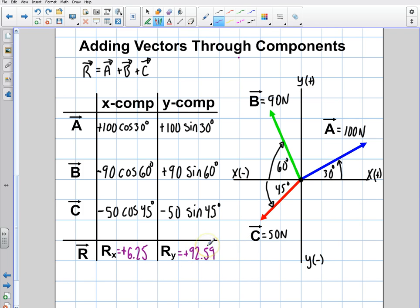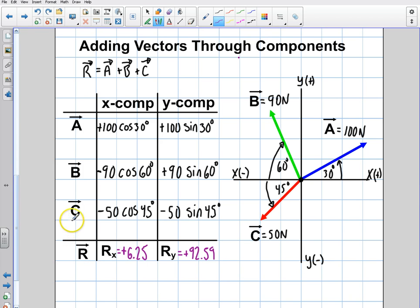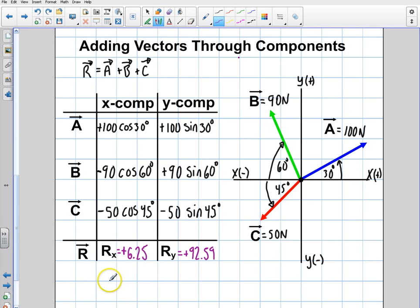The next question is: what do we do with these two components? How do we reconstruct them into a resultant vector? In the next video, I'll show you how to take these resultant x and resultant y values and express them in the form of a magnitude, angle, and reference.